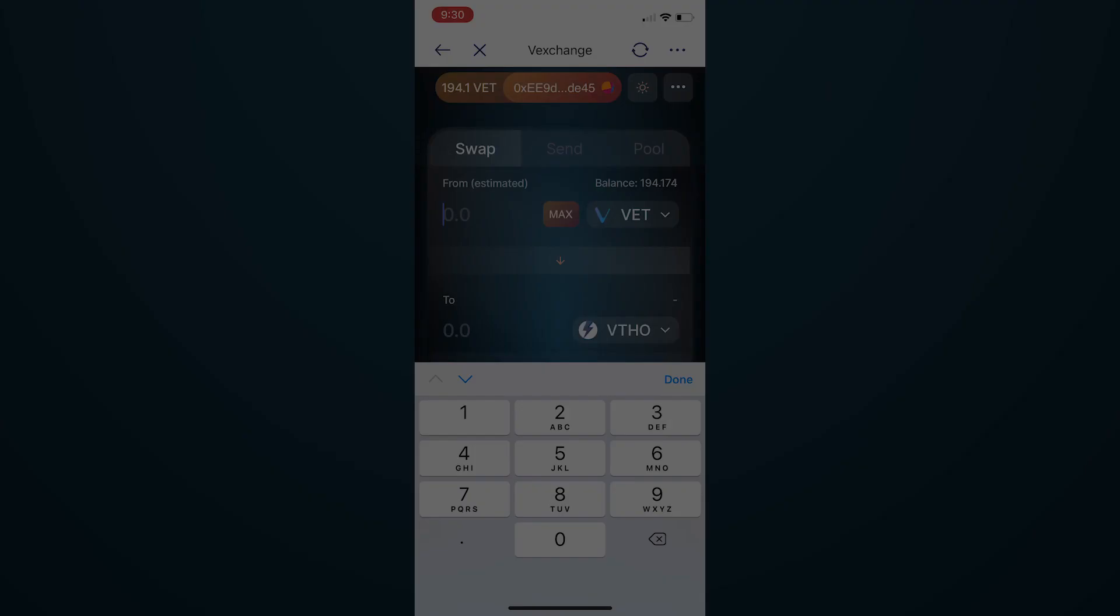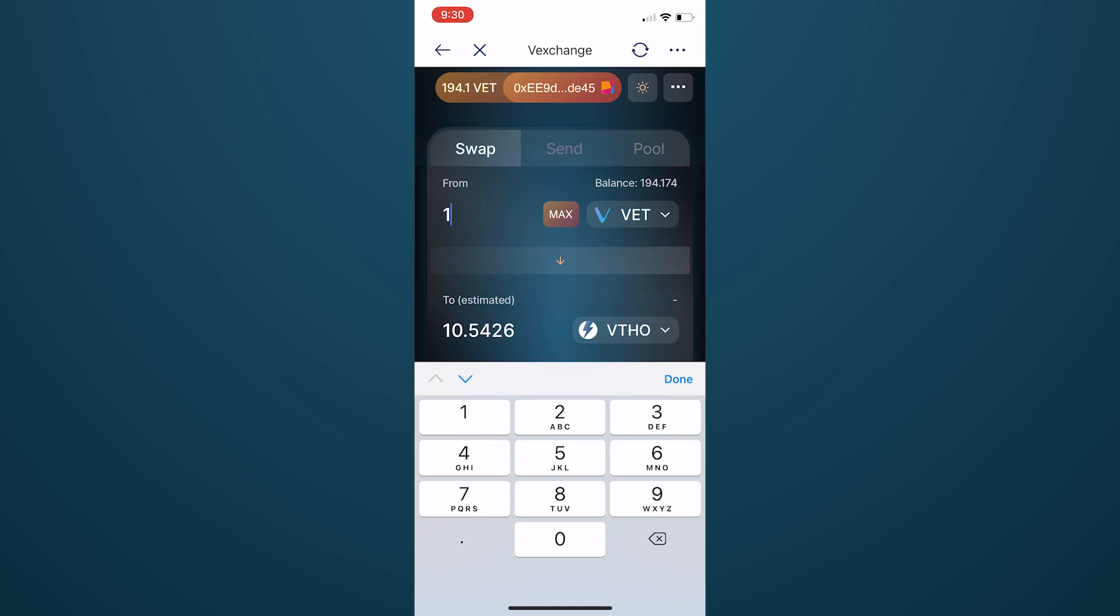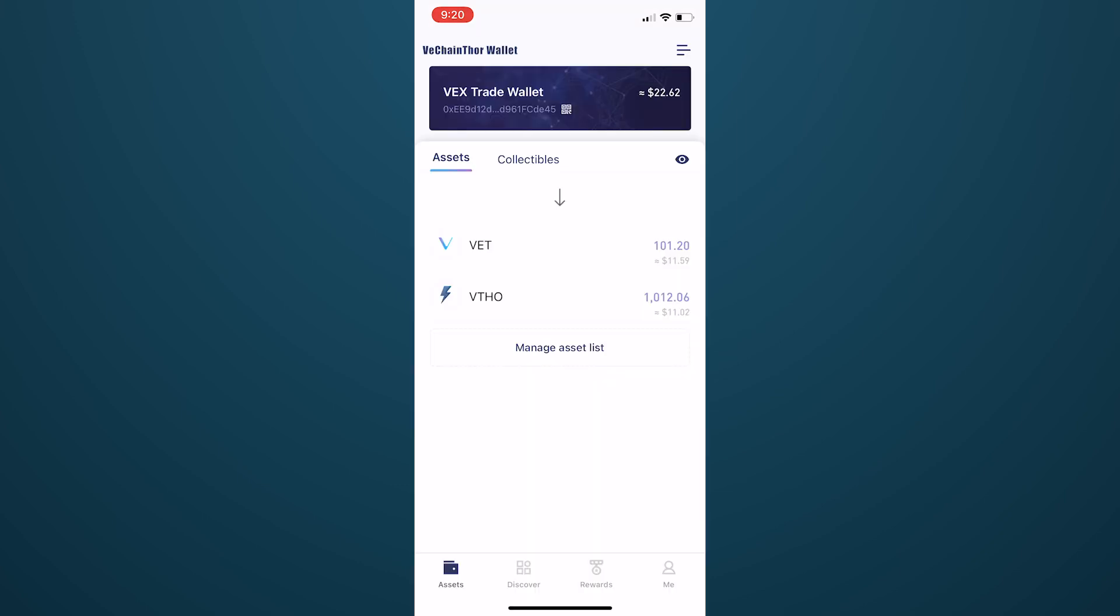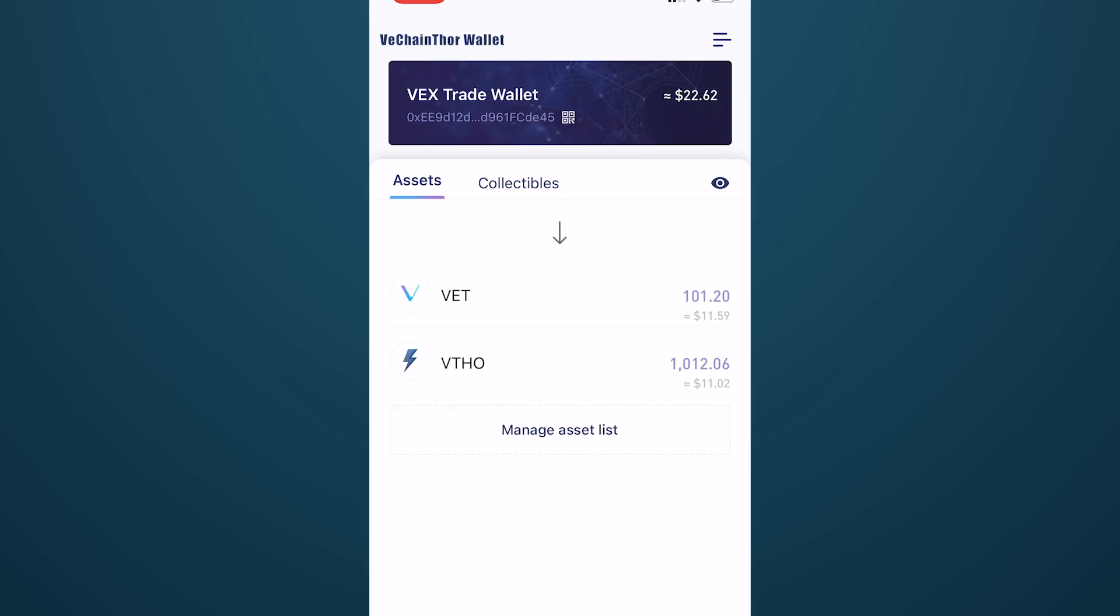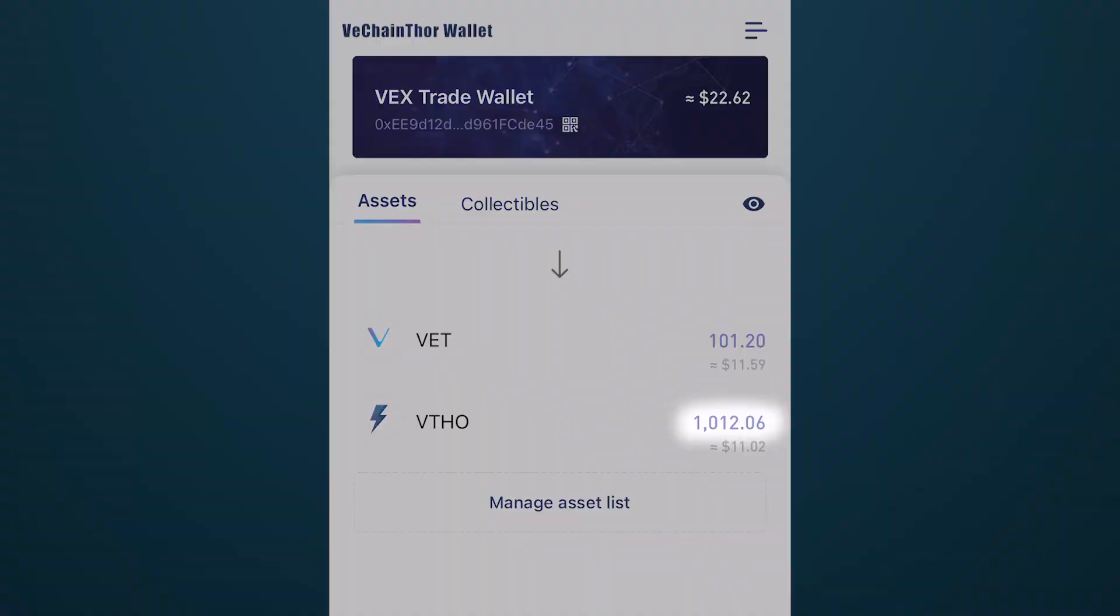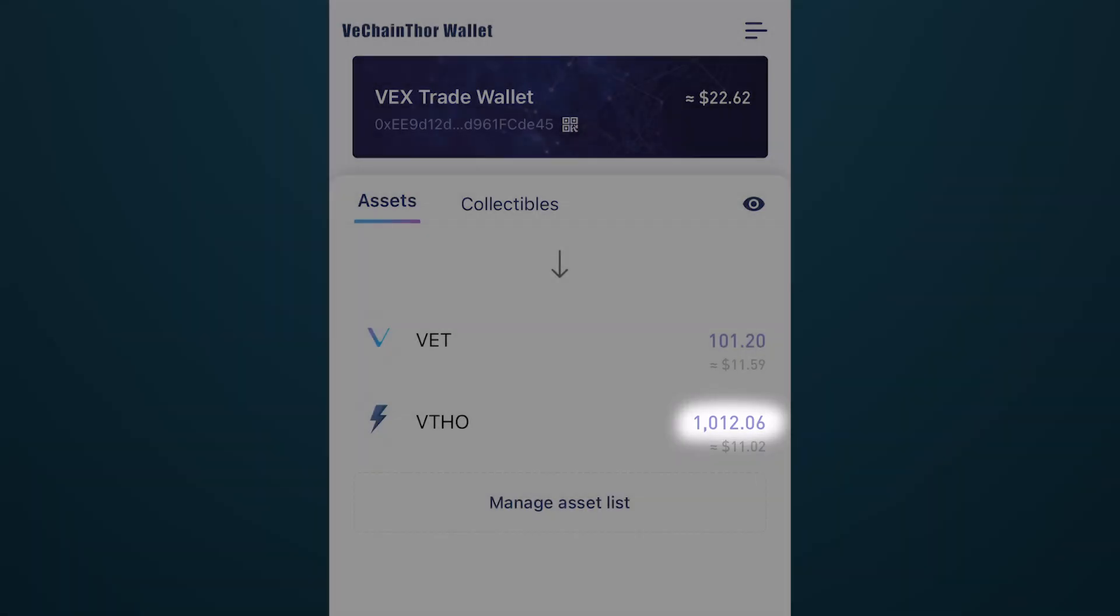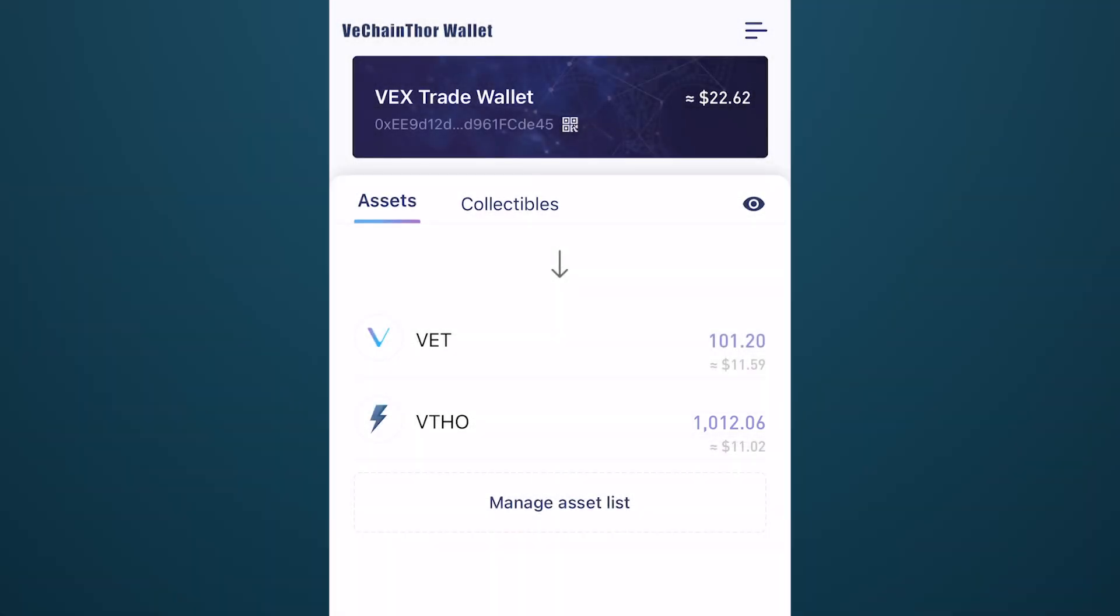This tutorial will explain how to swap VIP-180 tokens from the mobile wallet. As a reminder, always be sure you have enough VTHO gas in your wallet to cover the transaction fees as you transact on VexChange. And with that, let's get started.